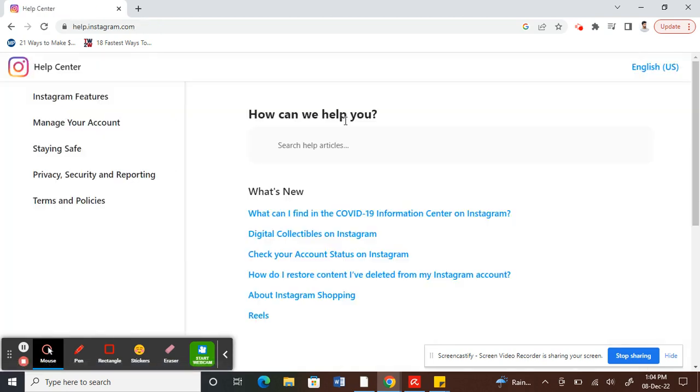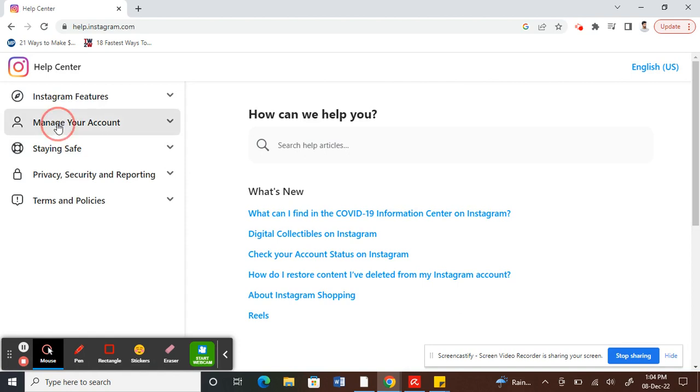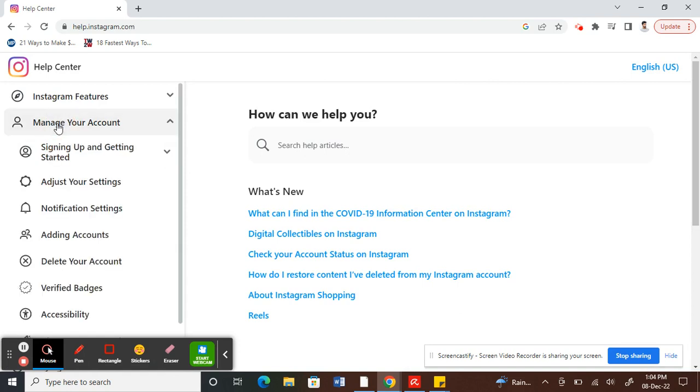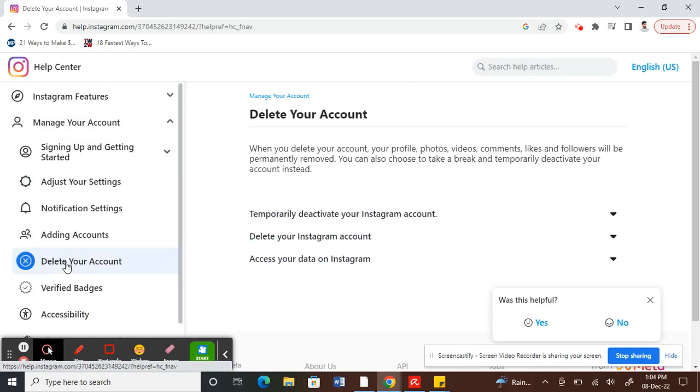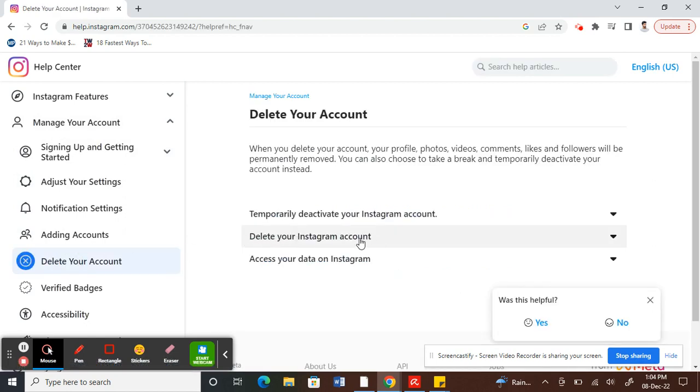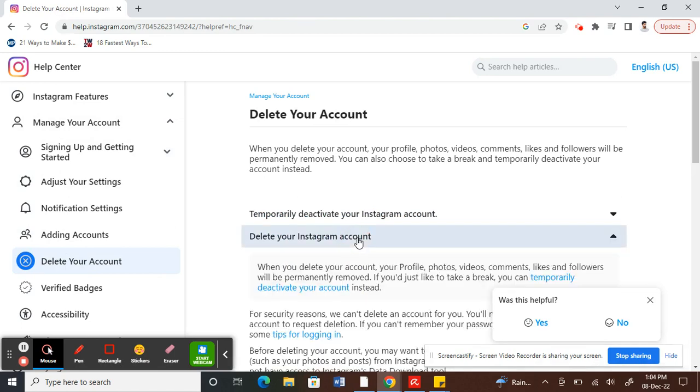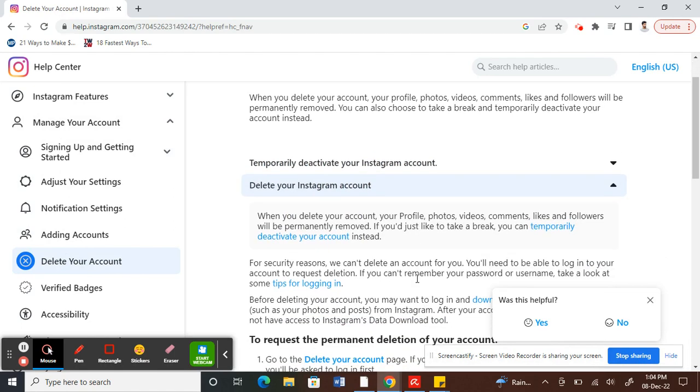This is going to get you to the Help Center. Once you're on the Help Center, on your left choose Manage Your Account. Under Manage Your Account, you'll see an option called Delete Your Account. Click on Delete Your Account. When you delete your account, click on the second option to expand it.